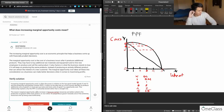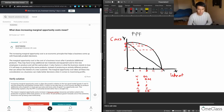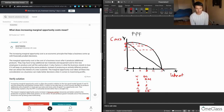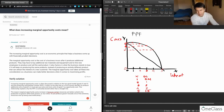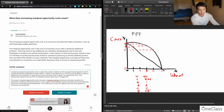Looking at our final answer: increasing marginal opportunity cost is often discussed in relation to the two-good model, goods X and Y, and the production possibilities frontier. As a firm or country decides to produce additional units of good X, it must give up more and more units of good Y as opportunity cost. This explains why the PPF is outwardly bowed rather than a straight line. Marginal opportunity cost increases because certain resources are better suited to production of good X rather than good Y, or vice versa. As production of good X moves toward one extreme, resources are used inefficiently, and this inefficiency causes opportunity cost to be greater as resources are moved away from their efficient use.